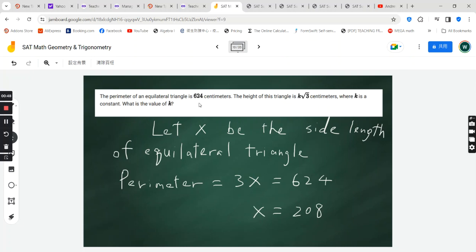The perimeter is 624, and therefore 3 times the side length of the triangle equals 624, so the length of each side must then be 208.